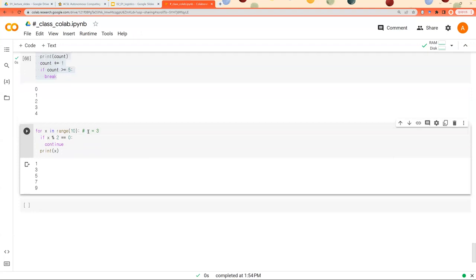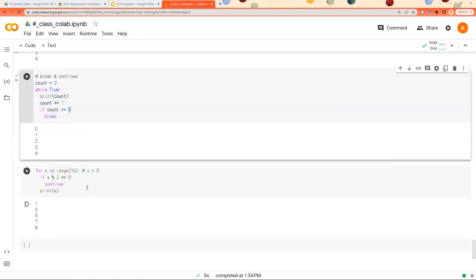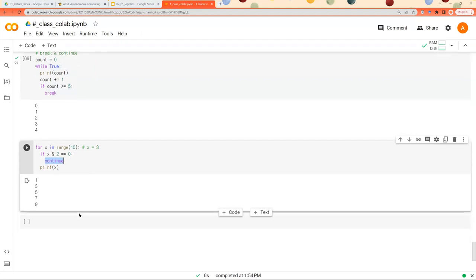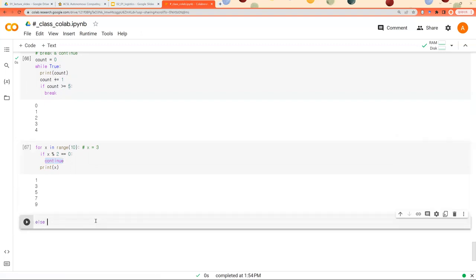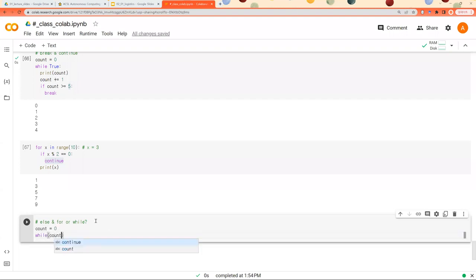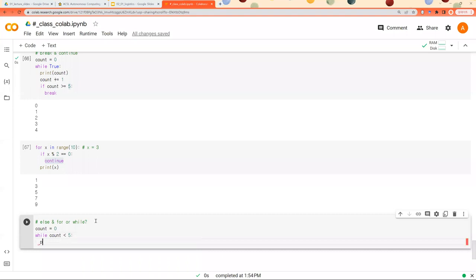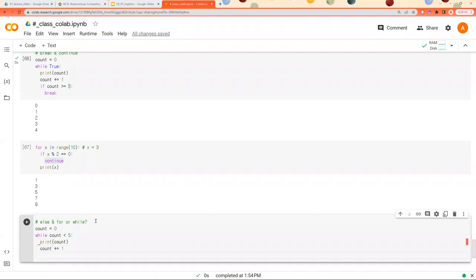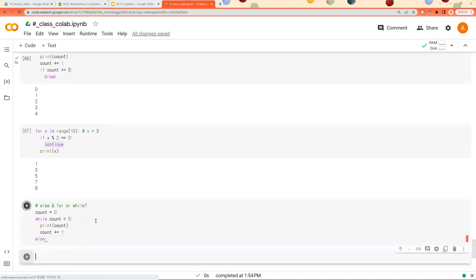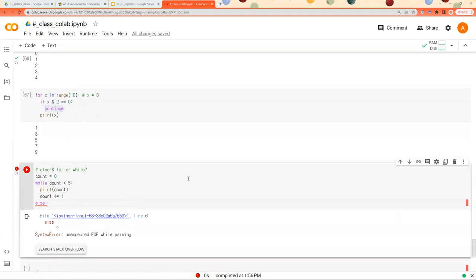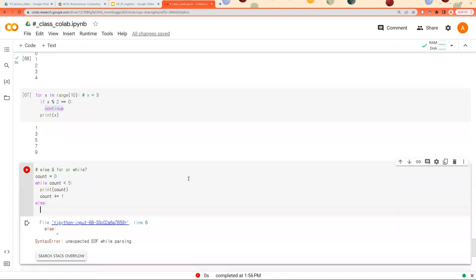So that was break and continue keywords. And can you combine else and for or while? Yes, we can do. While count is smaller than five, we're going to print out count, count plus one. And we can combine else with while like this. It will incur an error because else block is empty.